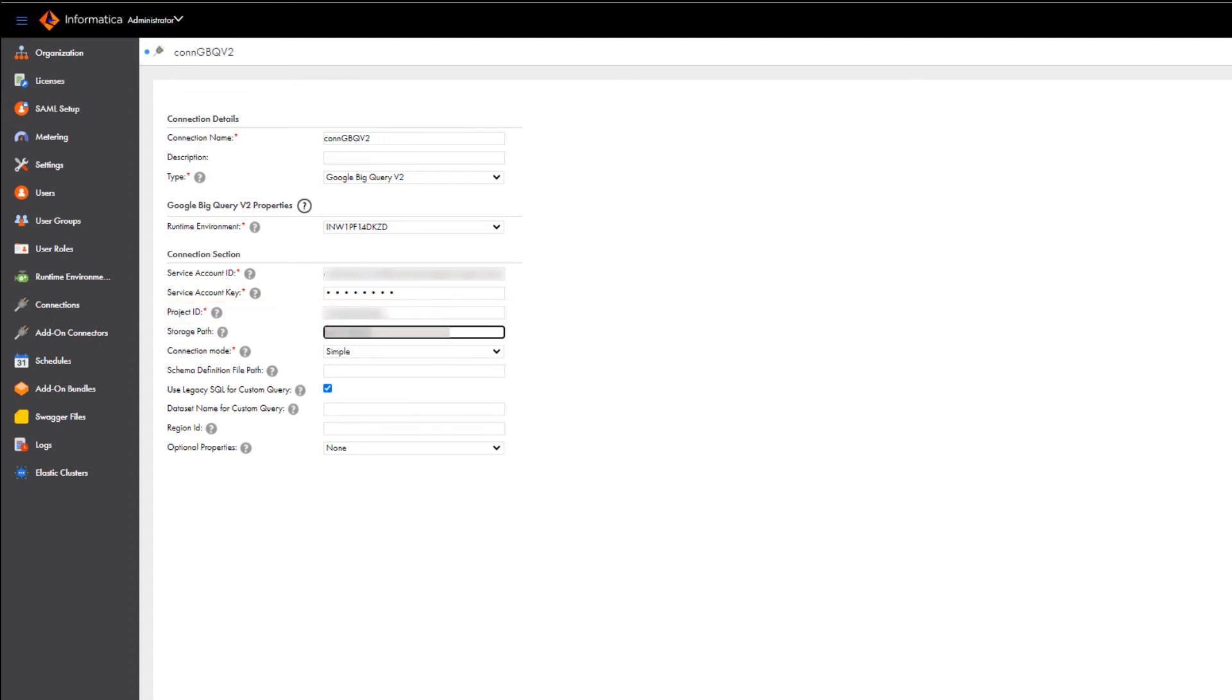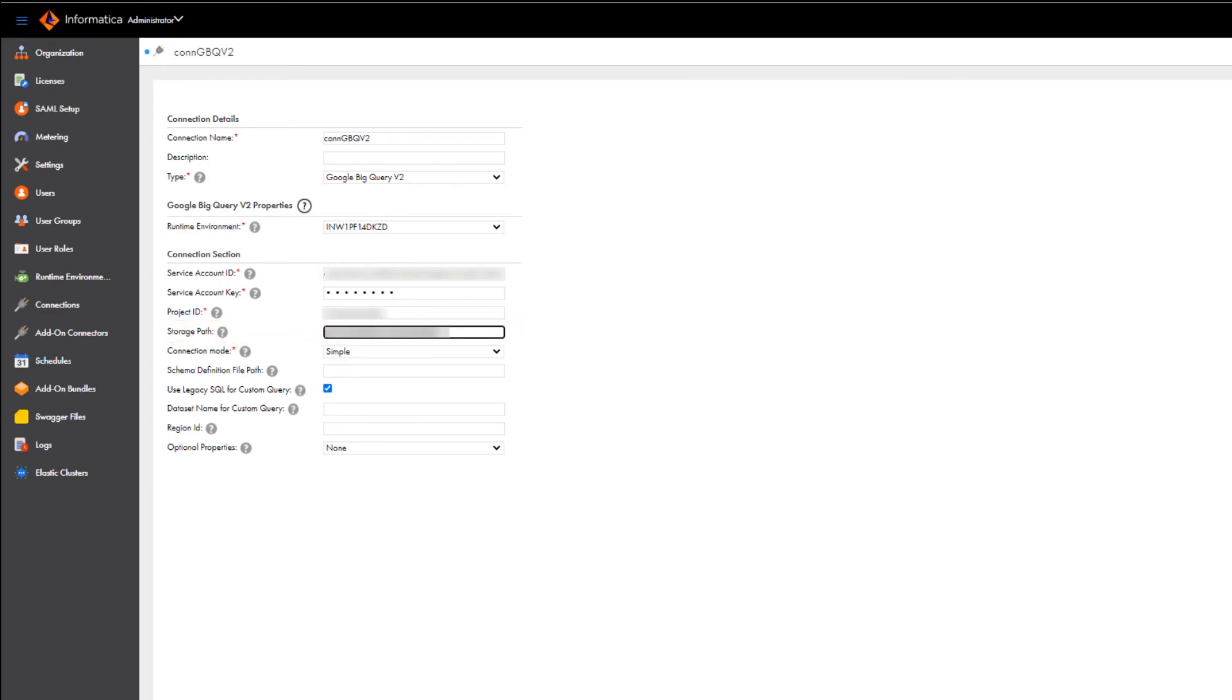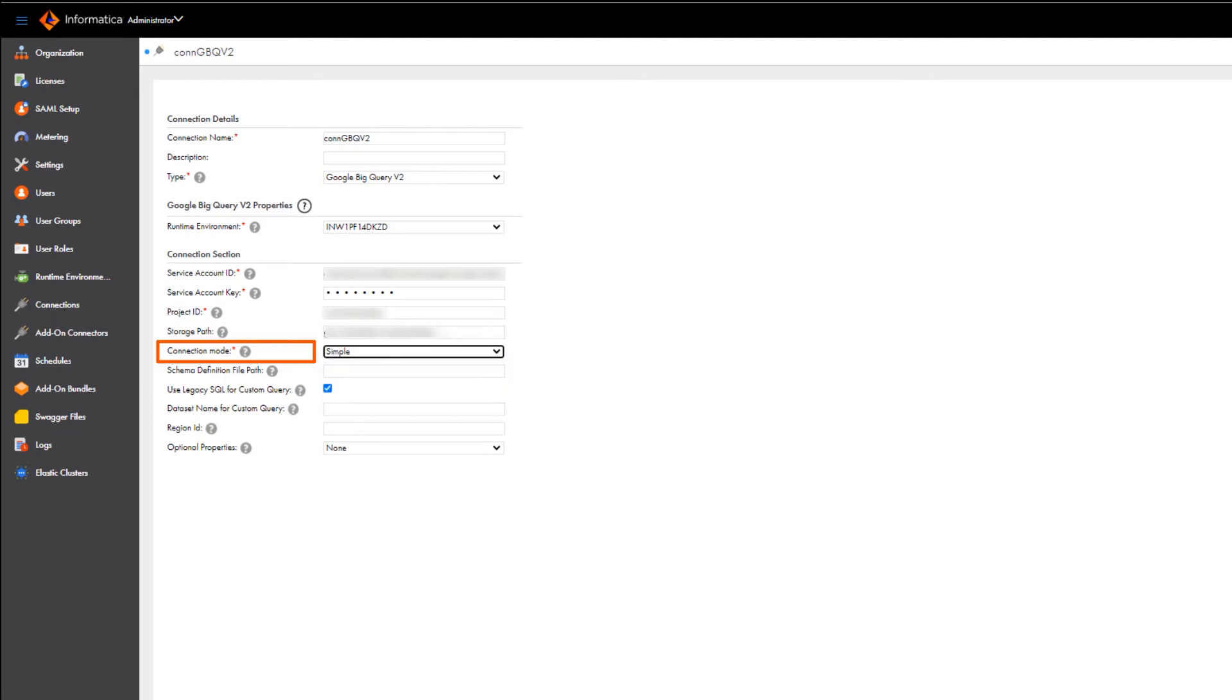If you read data in staging mode or if you write data in bulk mode, enter the directory in Google Cloud Storage where the secure agent creates a local stage file to temporarily store the data. Here you select the connection mode that you want to use to read data from or write data to Google BigQuery.